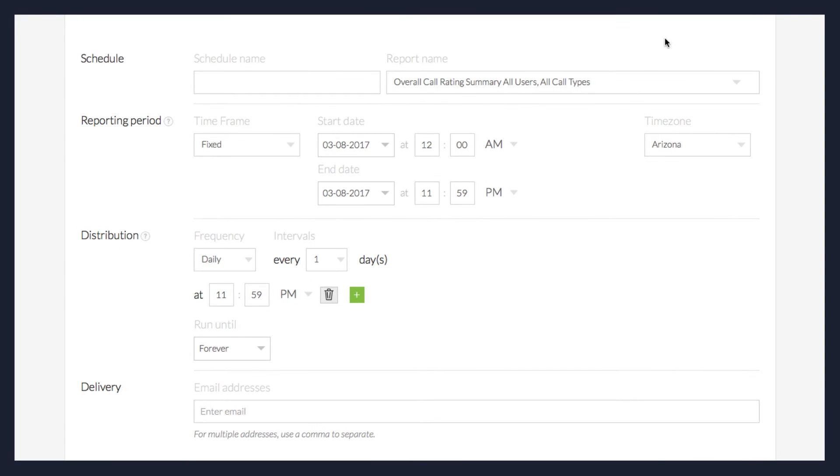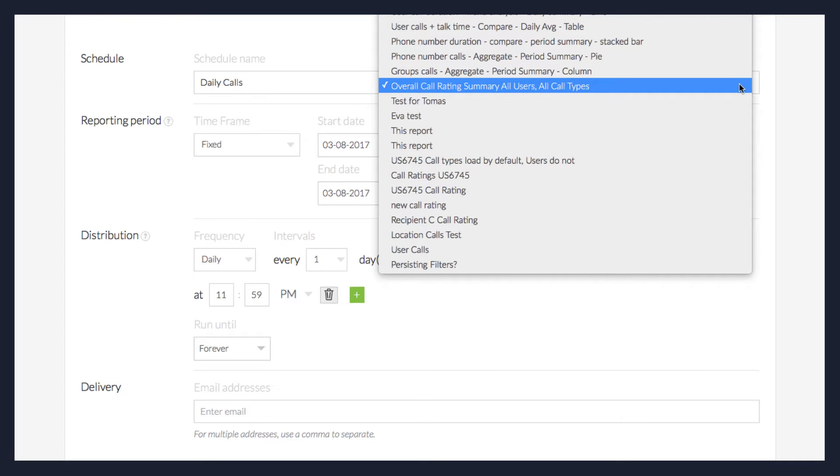Enter the Scheduled Name, then select the Report Name from the drop-down menu.